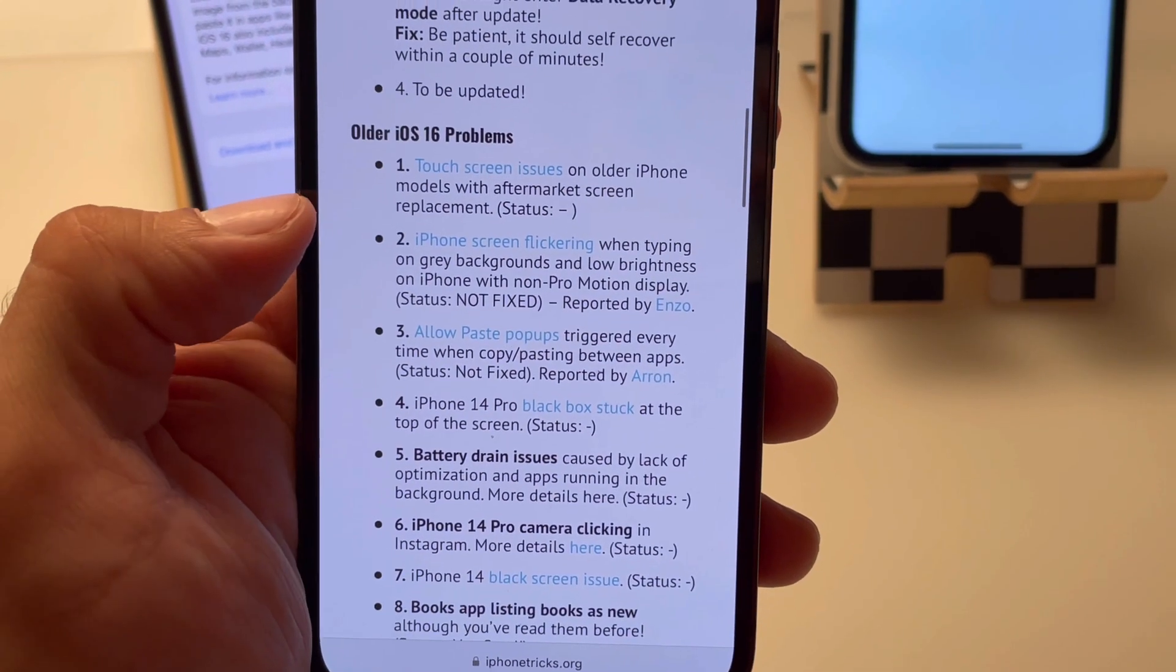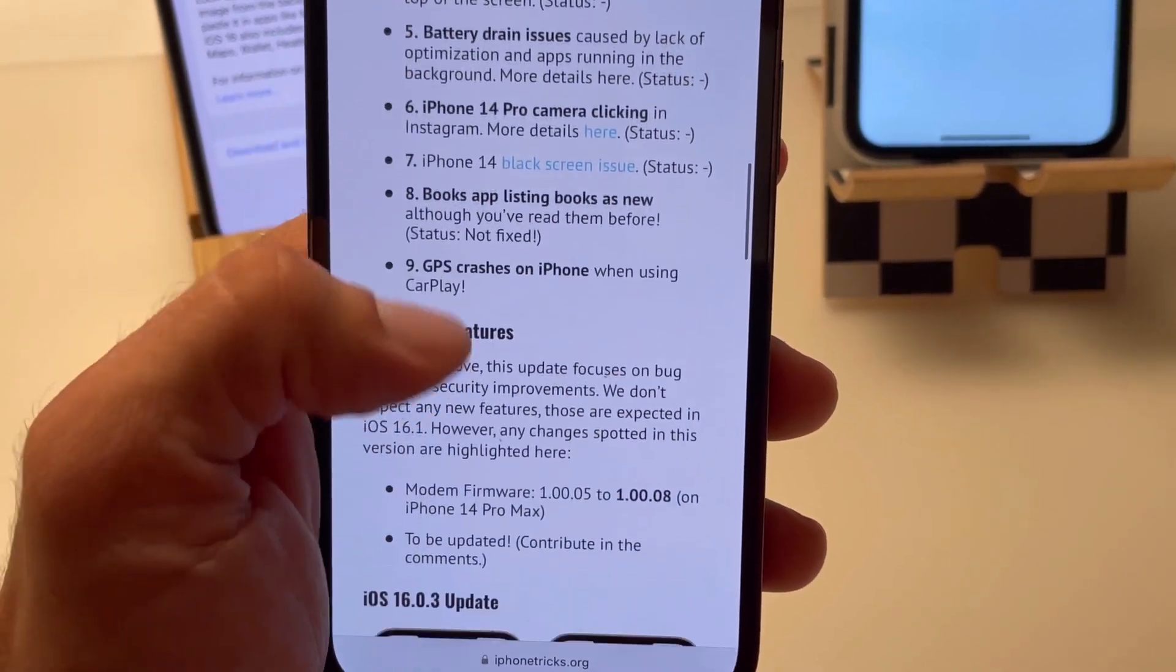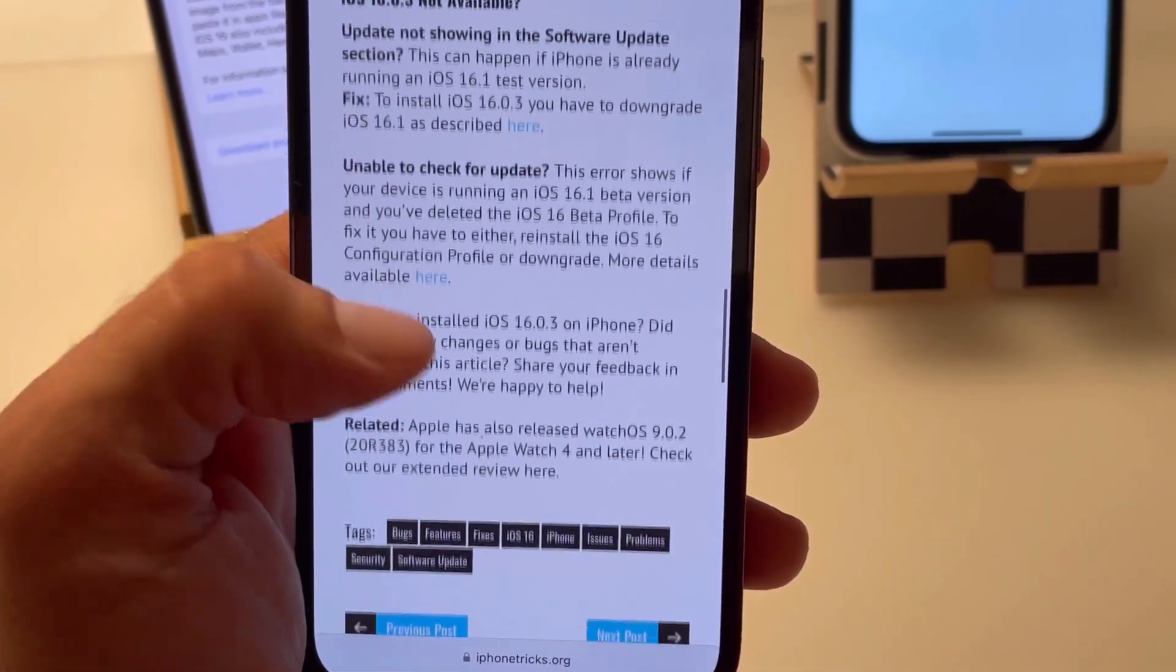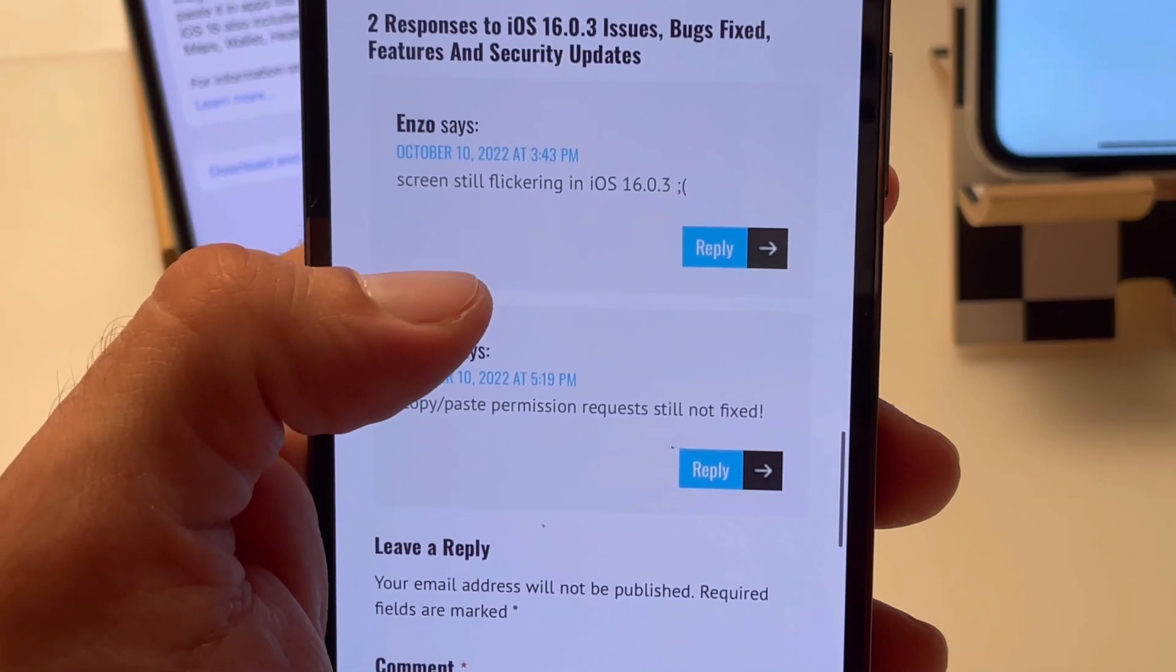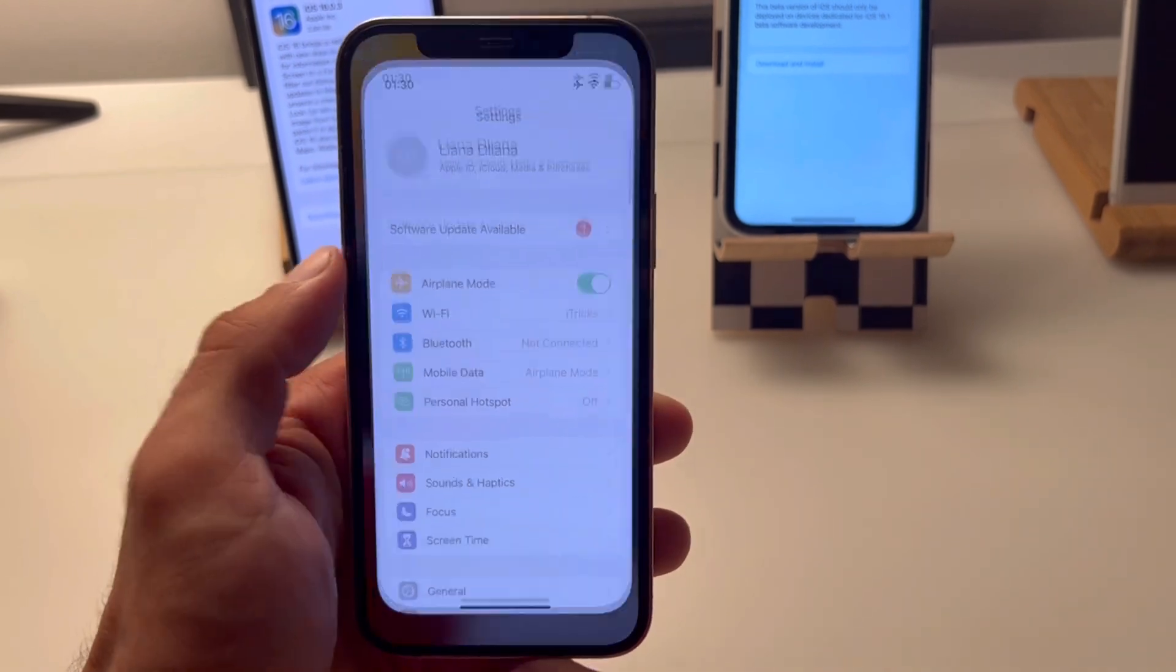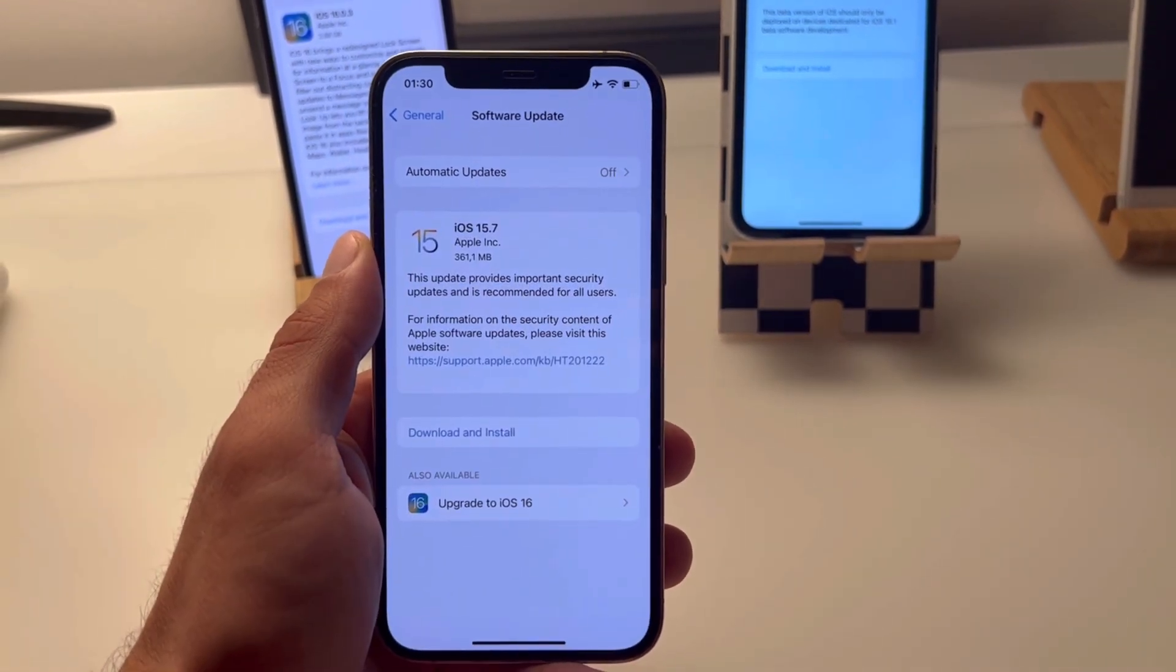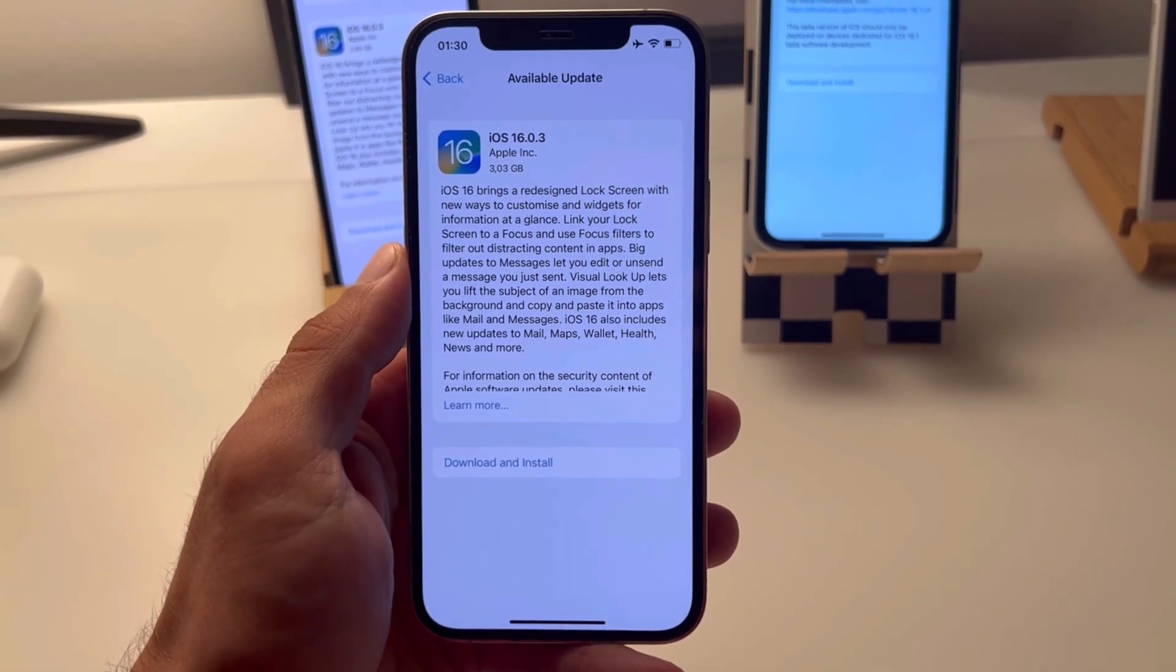If you experience any other problems after updating to iOS 16.0.3, don't hesitate to use the comment section of this video or of iPhoneTricks.org to report your issue. We are here to help. And it's also good to know that in the worst case scenario, you can still downgrade to iOS 15.7, which is currently signed as shown above. Hope this video was useful to you. Don't hesitate to like and subscribe.